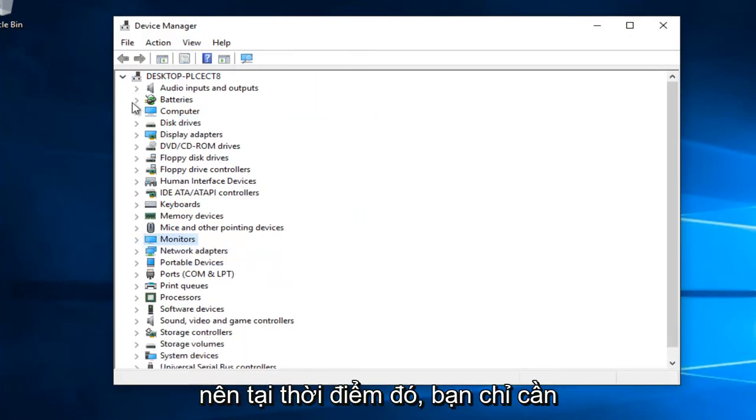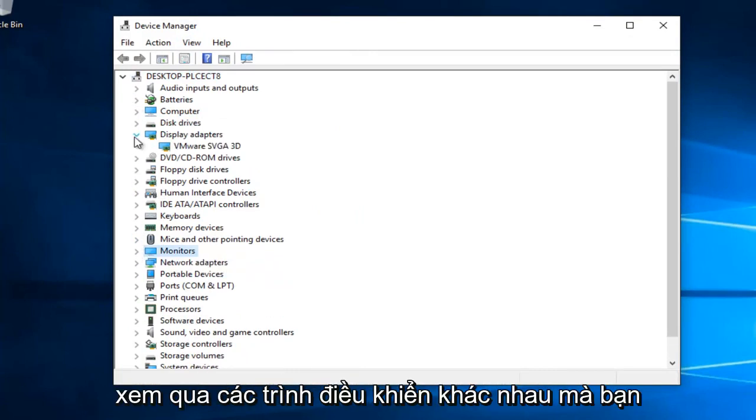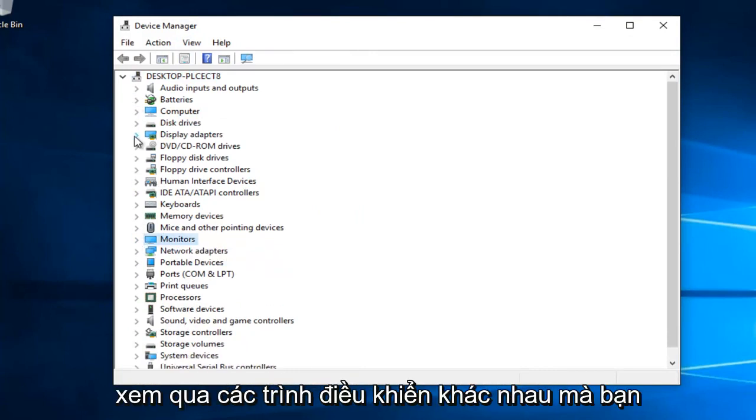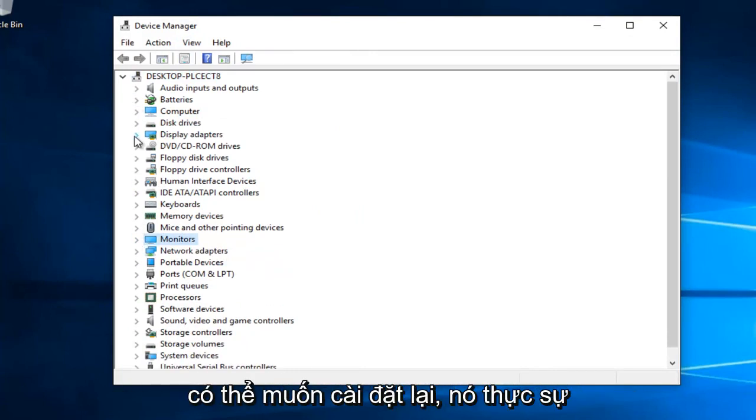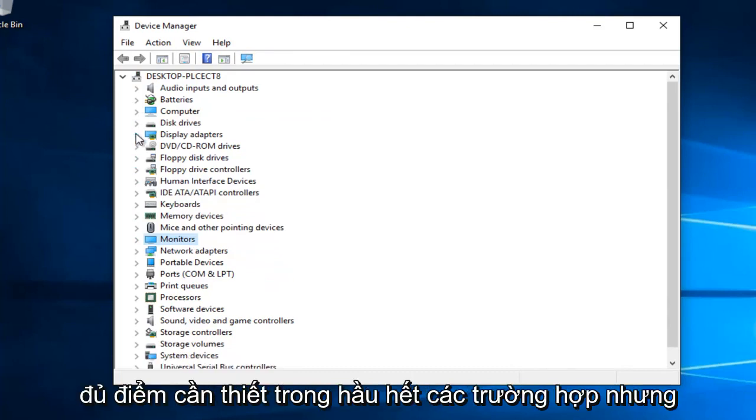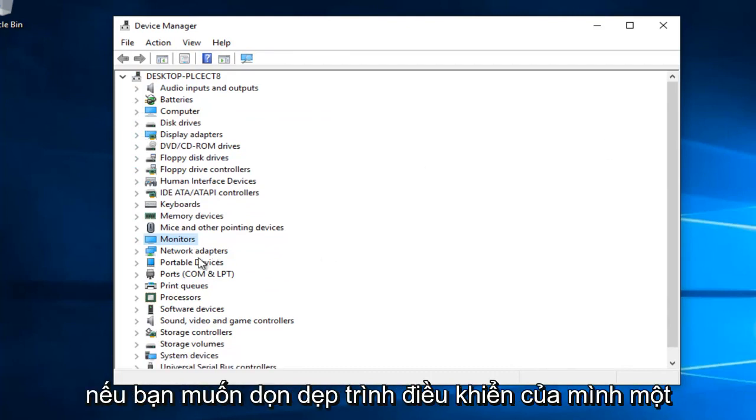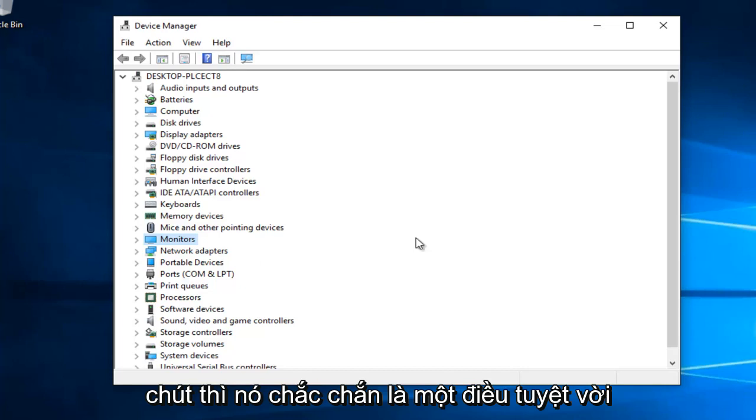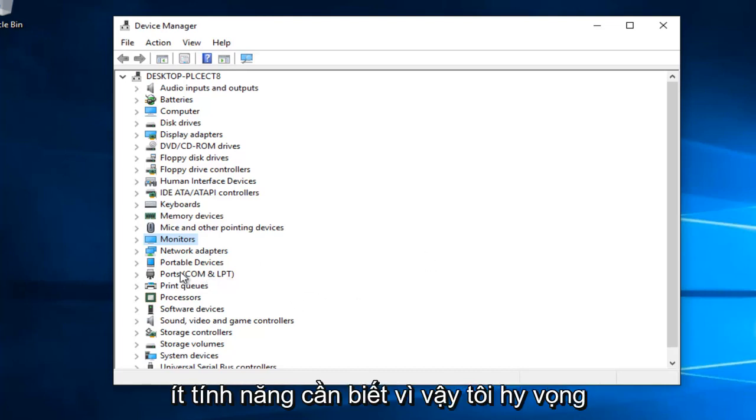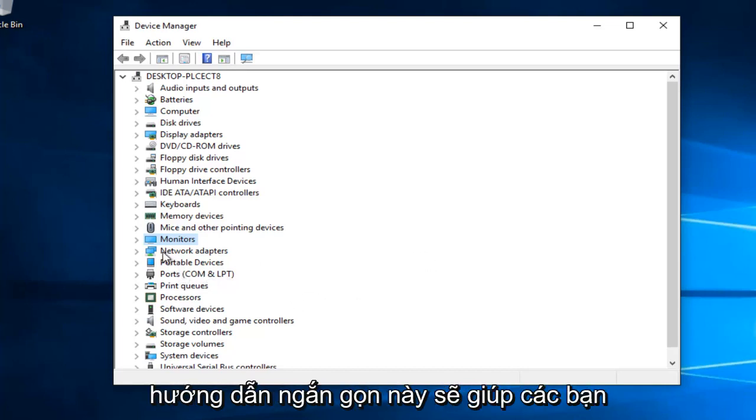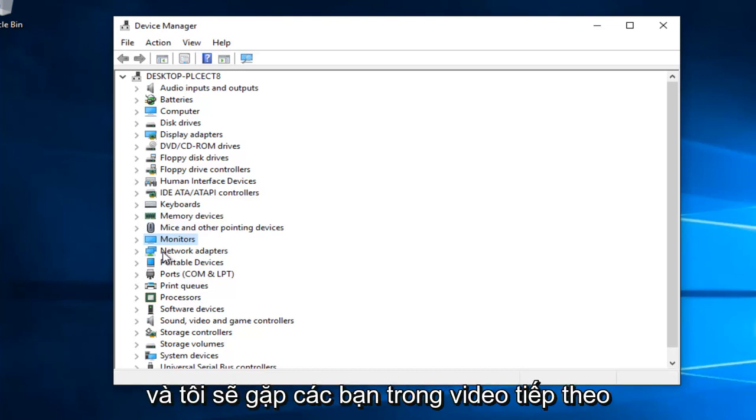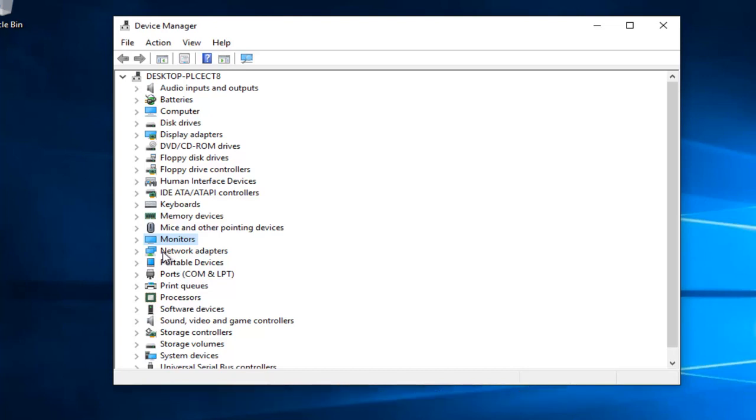At that point you can go through and see different drivers you might want to uninstall. It's not really necessary in most cases, but if you'd like to clean up your drivers, this is a great feature to know about. I hope this tutorial helped you out, and I'll catch you in the next video. Goodbye.